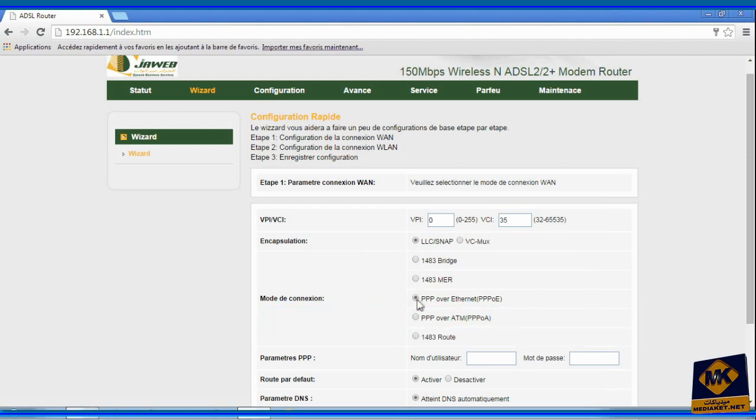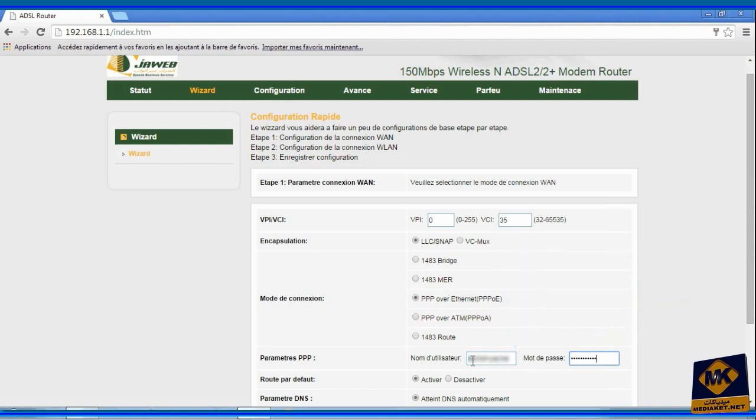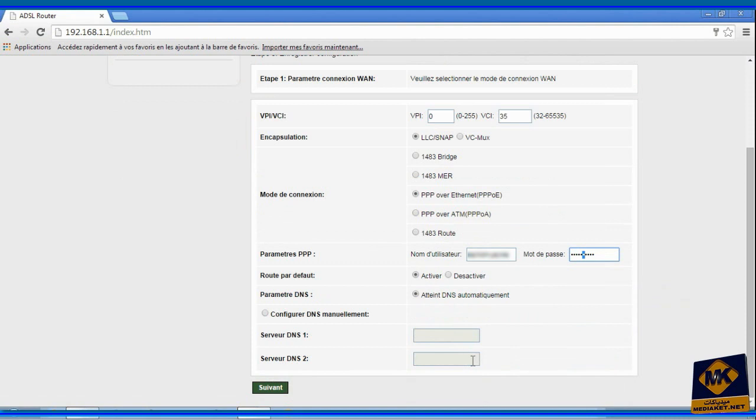Enter here the username, usually the phone number, and password for internet connection provided by your internet provider. Usually the last four or six digits of the phone number. Beware of errors. Check activate.